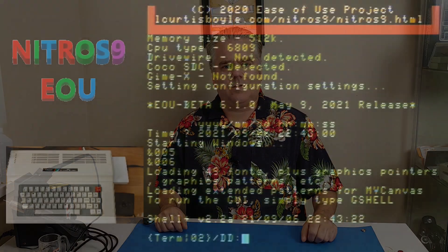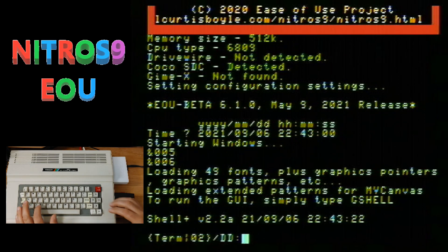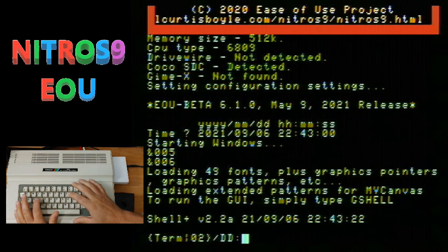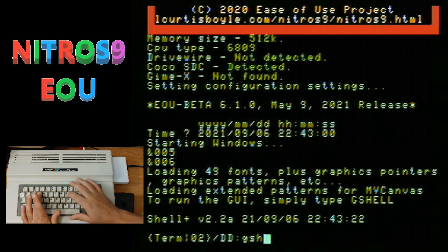Let's jump right in and take a look. Here we are back in the Nitrous 9 ease-of-use project and the first thing I'm going to look at is some stuff within the GUI. To enter it, you just type gshell.